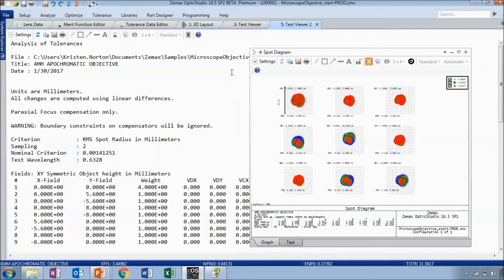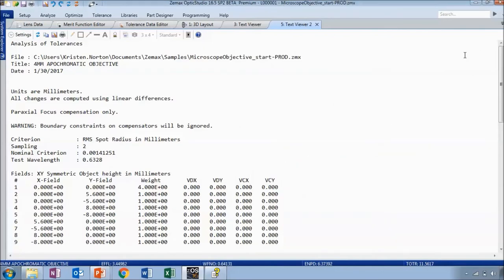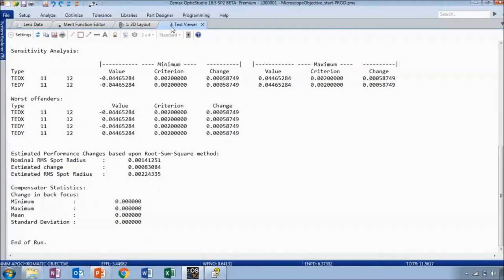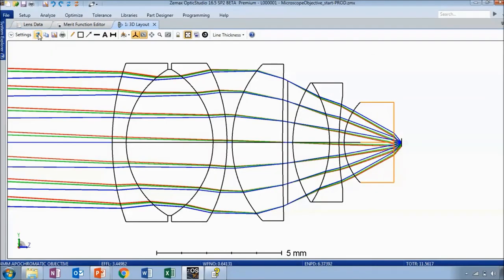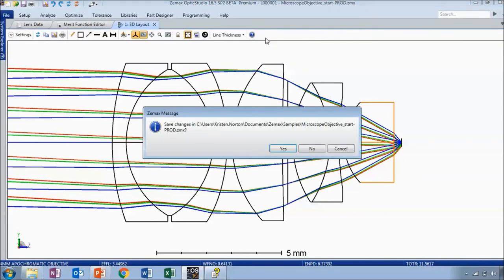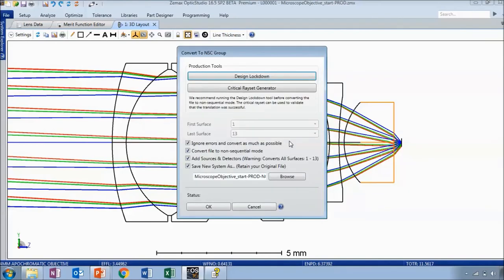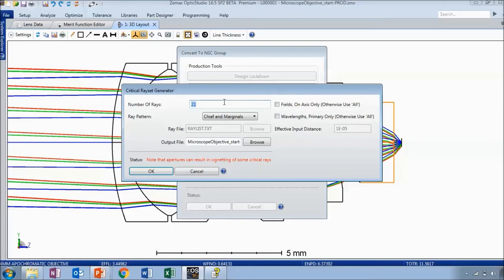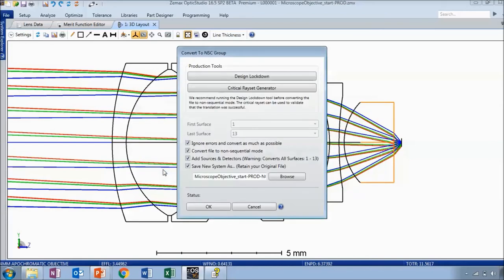That was a quick overview of Monte Carlo simulation and inverse tolerance analysis. Now let's say we have all the information we need and we're ready to convert this file to non-sequential mode for stray light analysis. We've already run the design lockdown tool, which is typically part of the conversion process. I just need to go to the file tab and click on 'Convert to NSC Group.' The design lockdown has already been run, so I just need to do the critical ray set generator, which traces a set of reference rays that can then be traced again after the conversion to ensure the file was successfully converted.